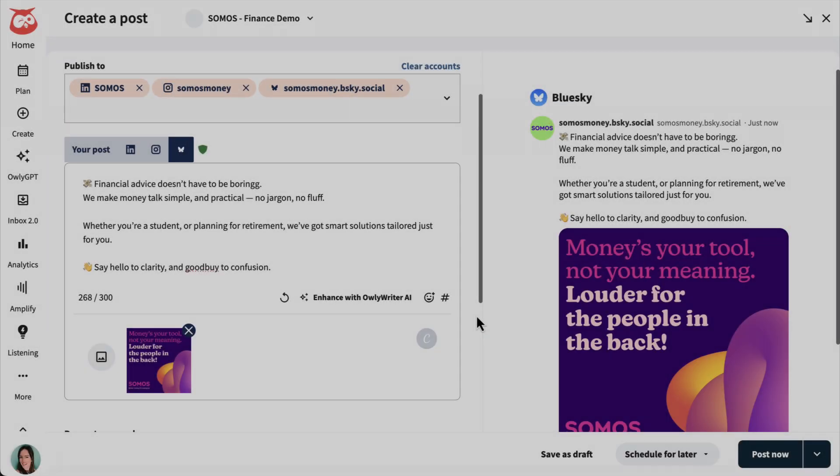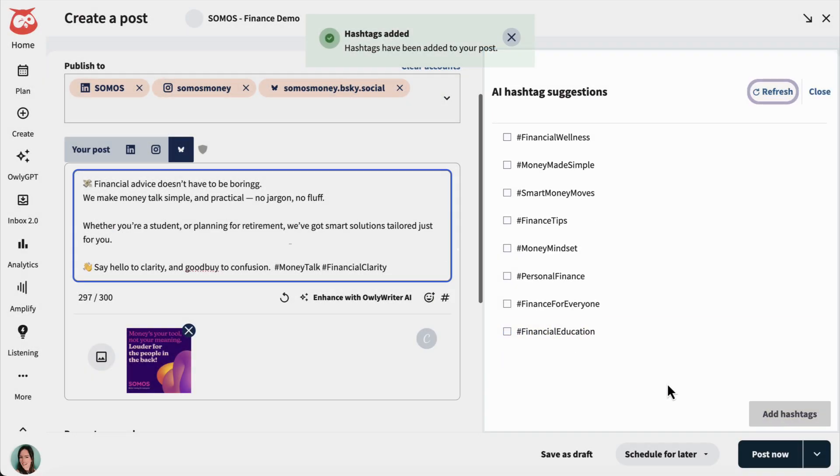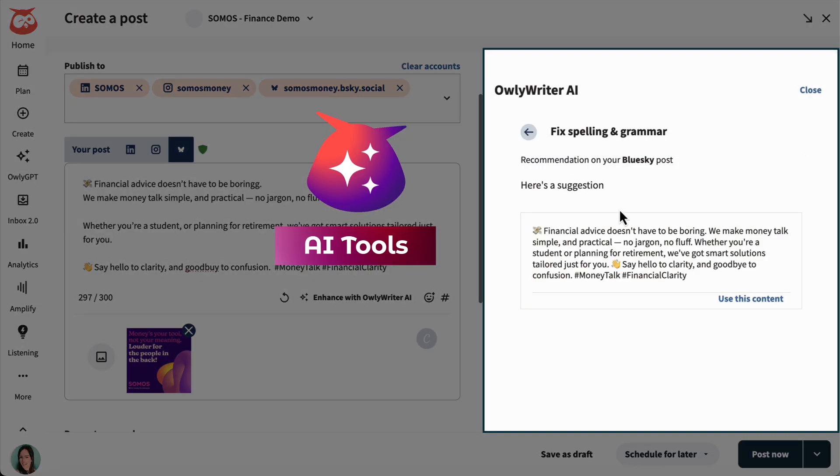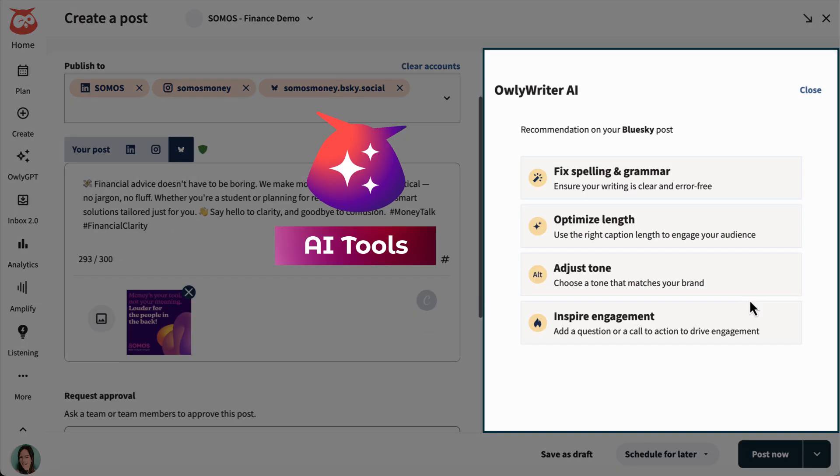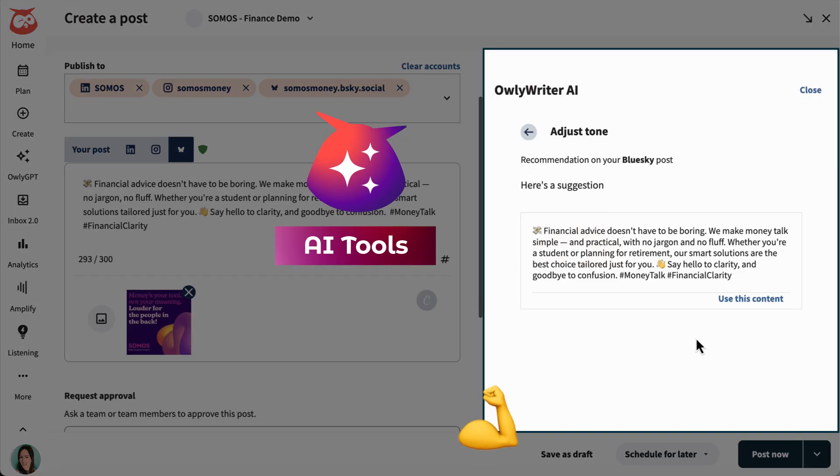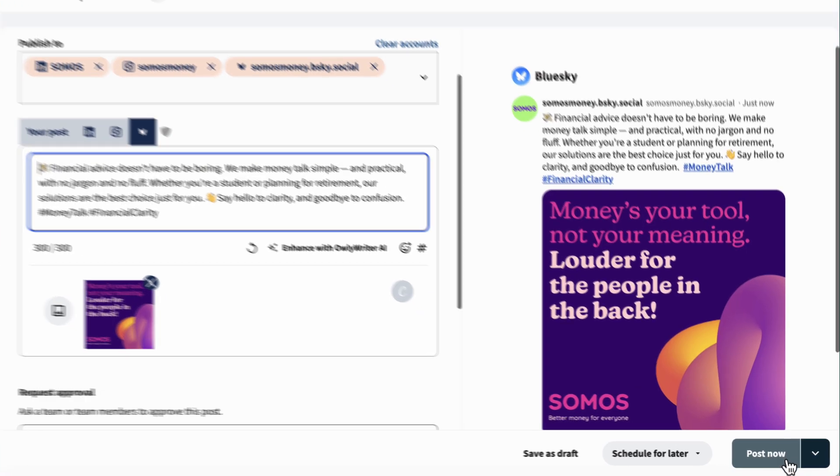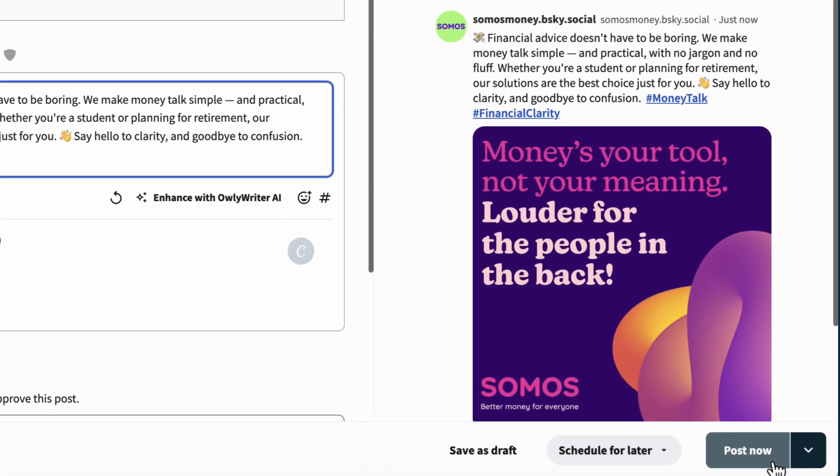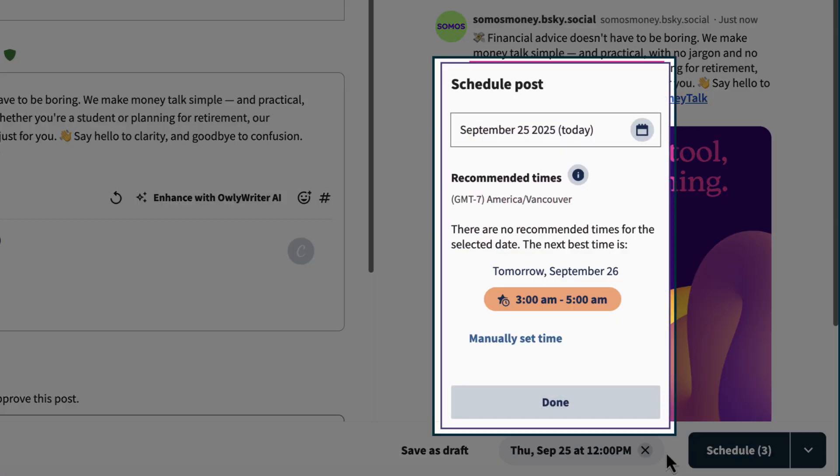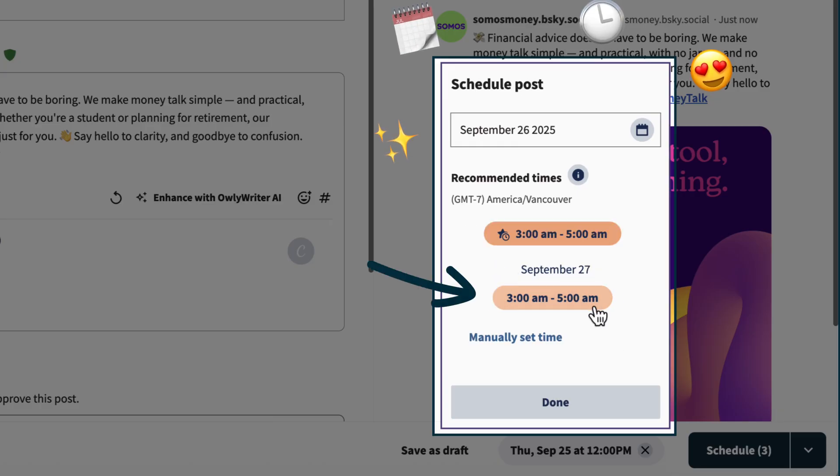Now, I have three unique posts for three different platforms. Before you publish, check out the AI hashtag suggestions. I like to use our AI tools to spell check my work and even give me some tips on how to make it stronger. Once I'm happy with my posts, I can immediately share my content or schedule it for later based on a recommended time when my audience will most likely be on. Looks like this time is the winner.